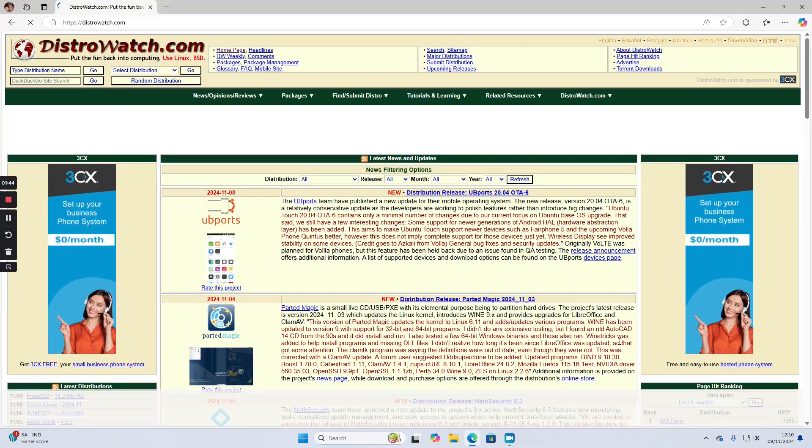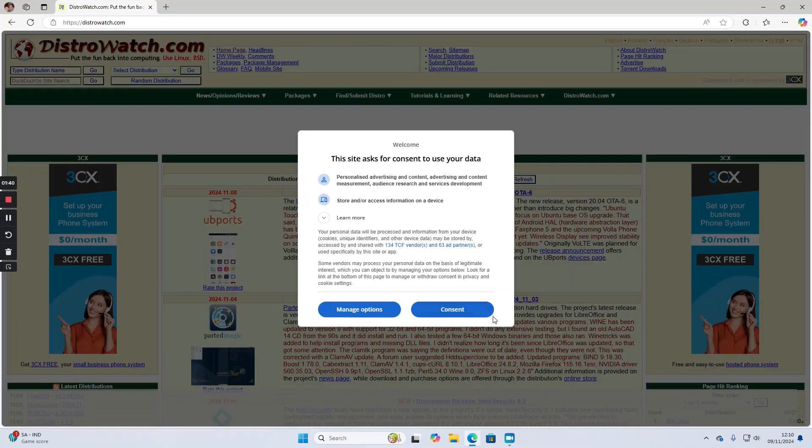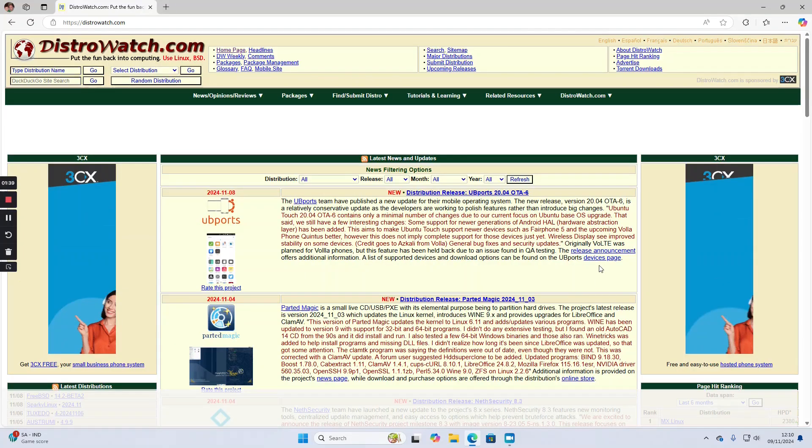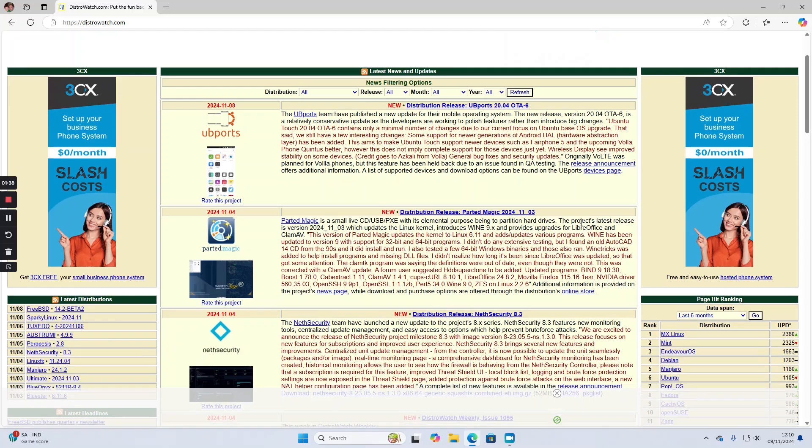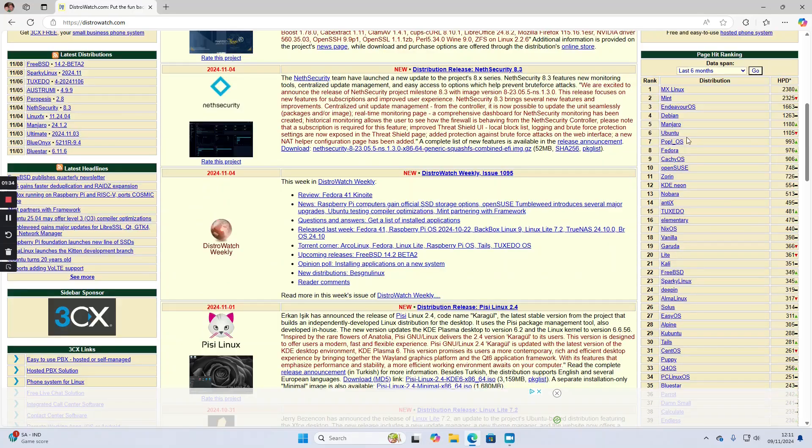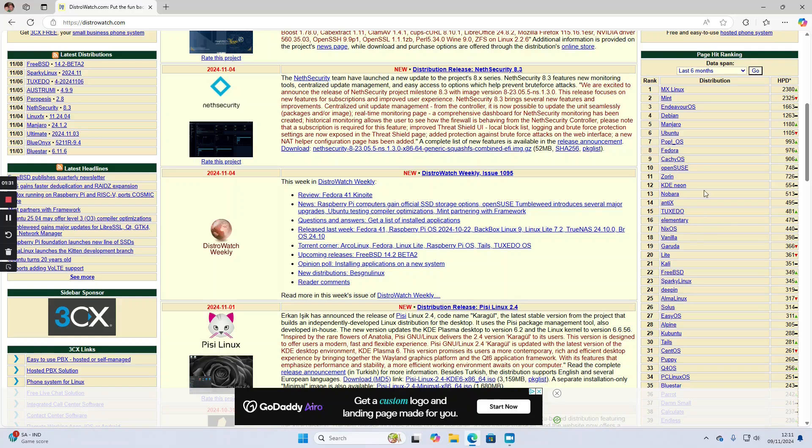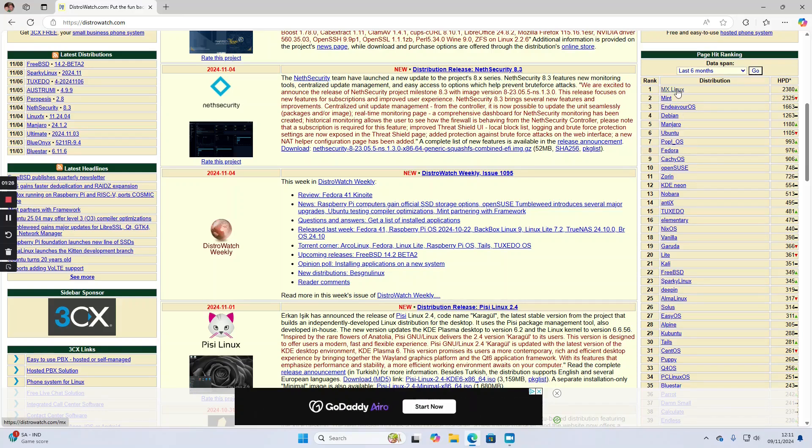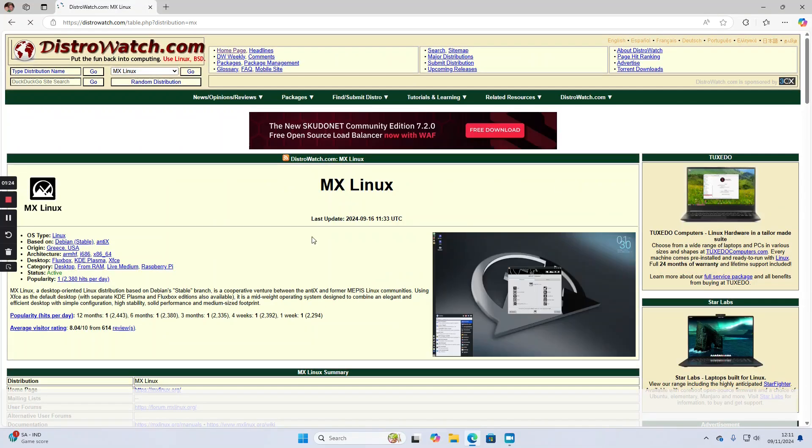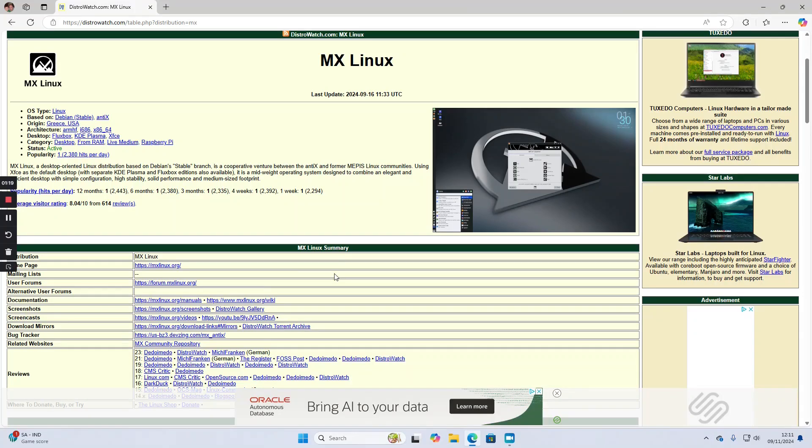Distrowatch has lots of information about most Linux distributions available. You'll see down the right hand side there's this ranking thing. Work out the ones you want by clicking into the distribution, reading the information, and seeing if it suits you.